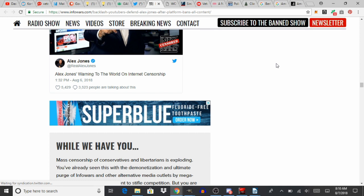We need to push to allow Alex Jones back on these products, and we need to push to end internet censorship in its entirety. Now that being said, I'm not calling for the publicization of these applications. I'm calling for antitrust action against them.